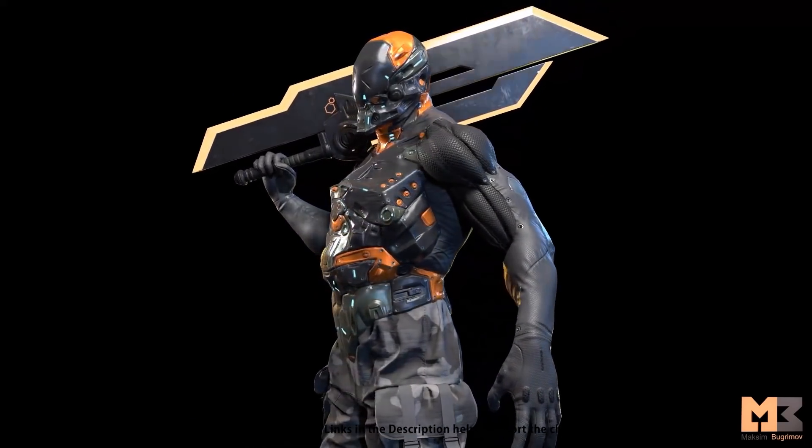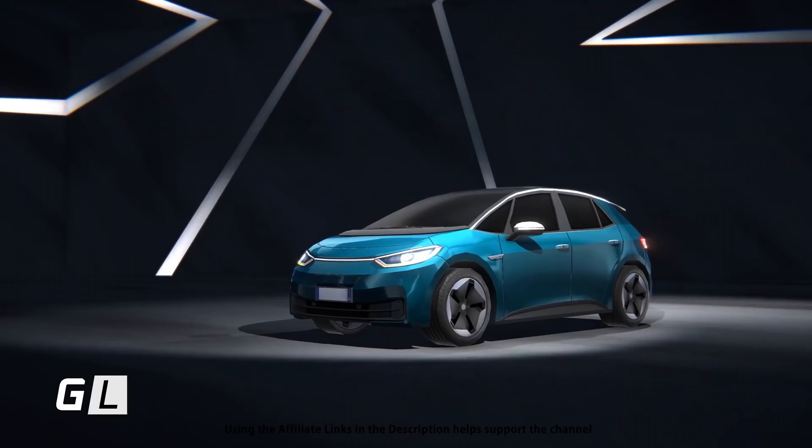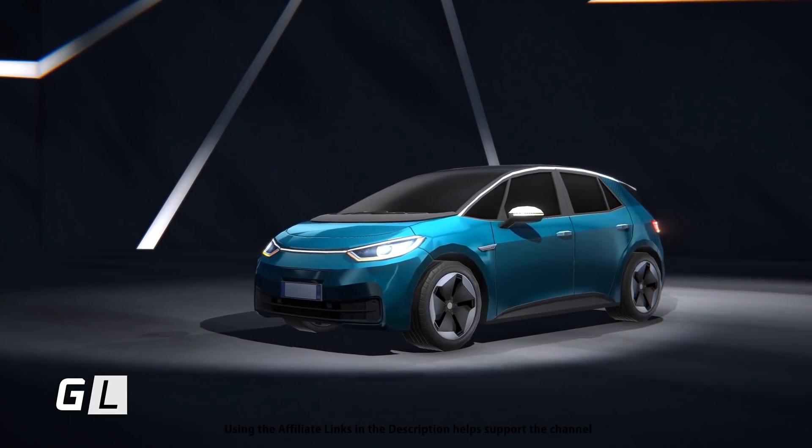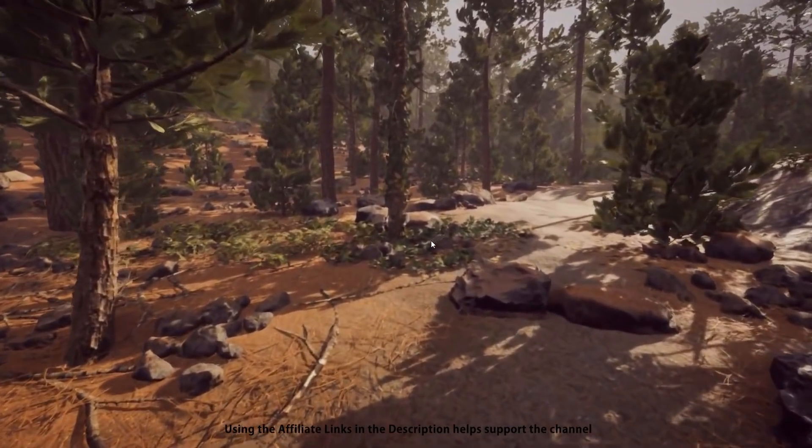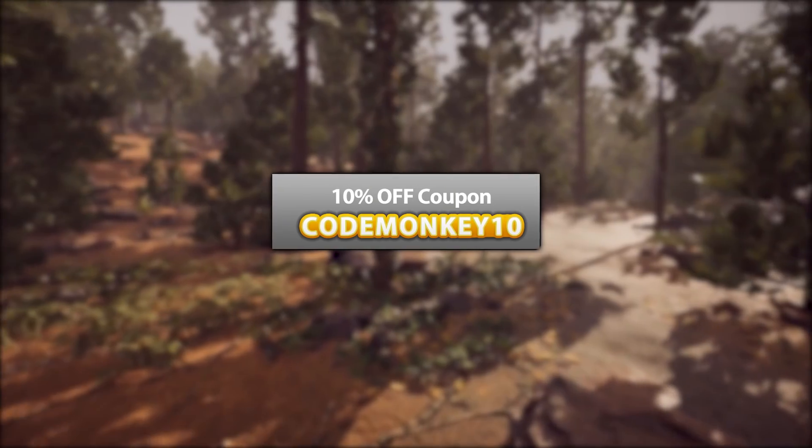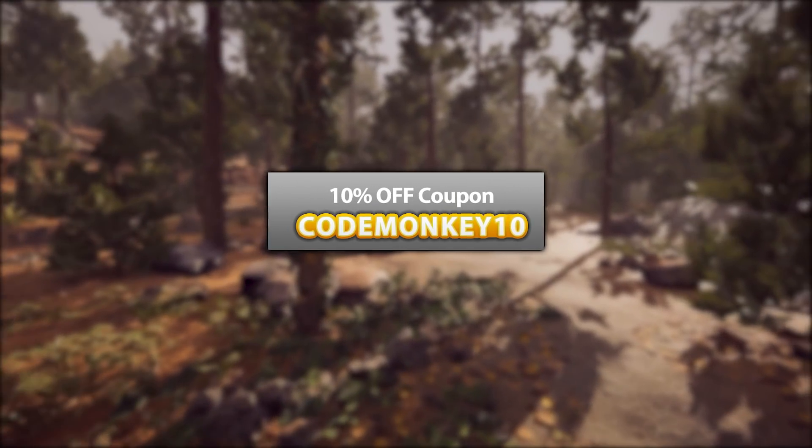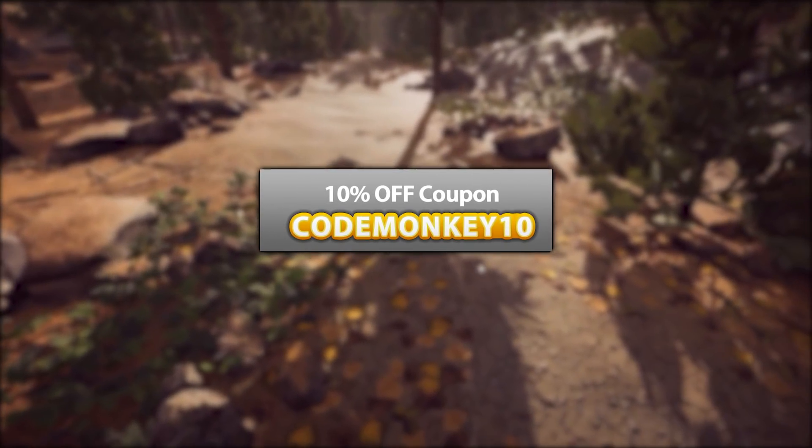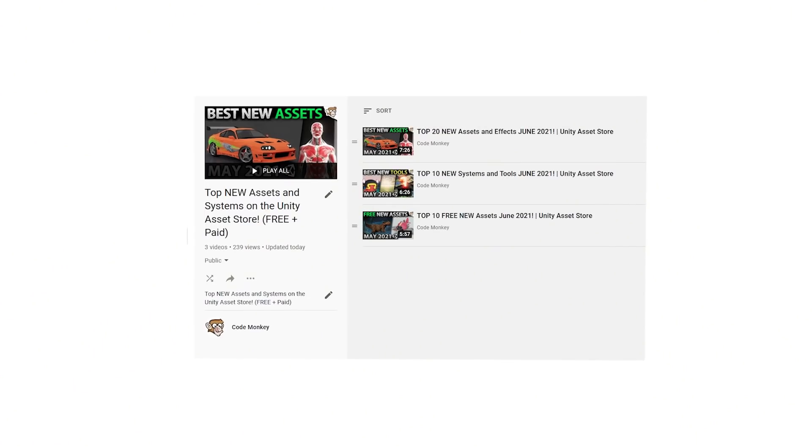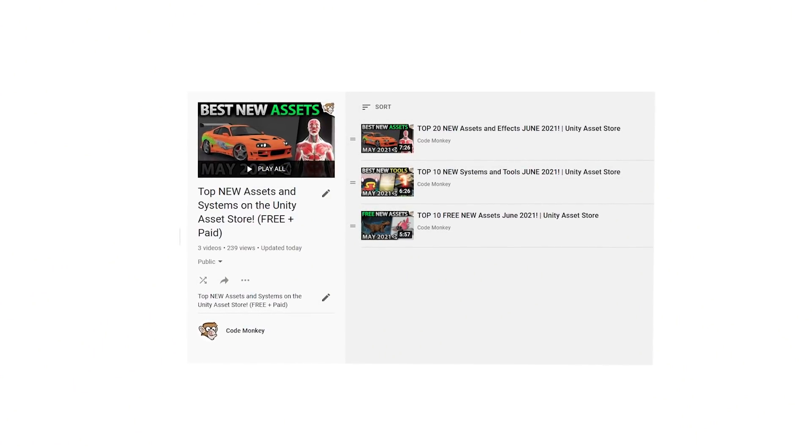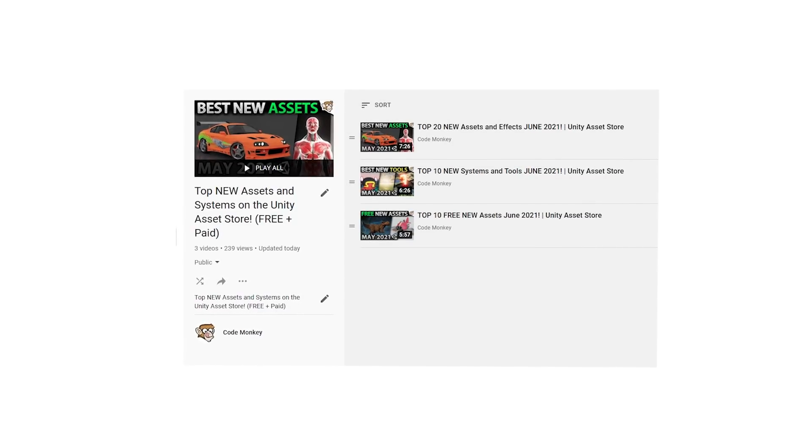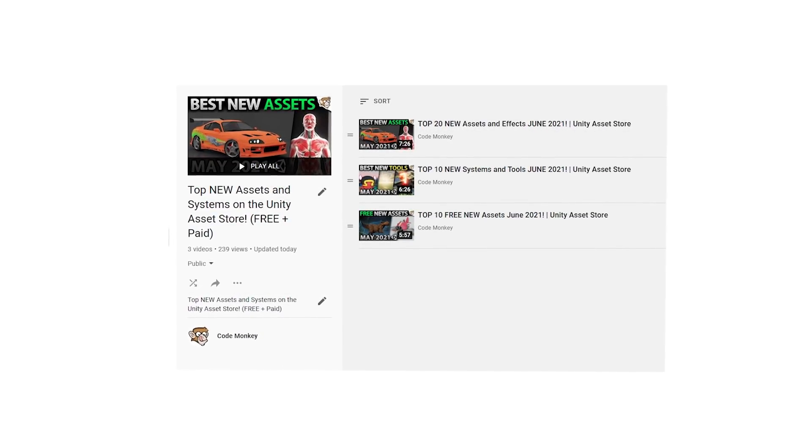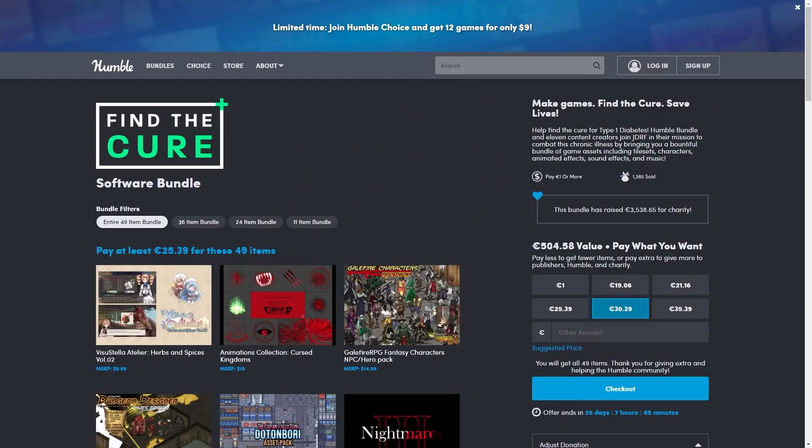Alright, so those are my top 20 new assets on the Unity Asset Store for June 2021. There's links to all in the description, and as a bonus you can use the coupon code MONKEY10 to get 10% off your order. Check the full playlist to see some more lists with free and paid assets, and let me know if you pick up any of them and what you intend to do with them.